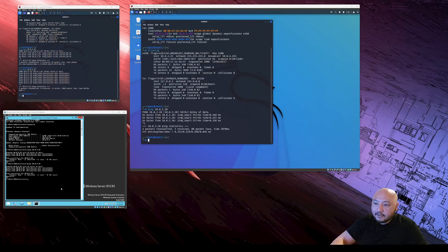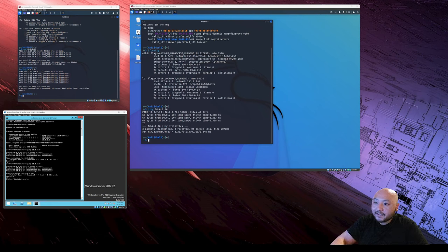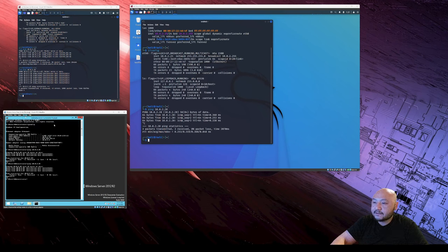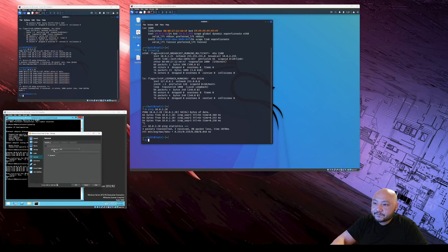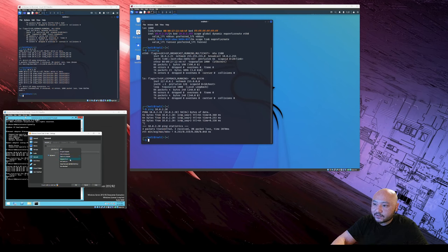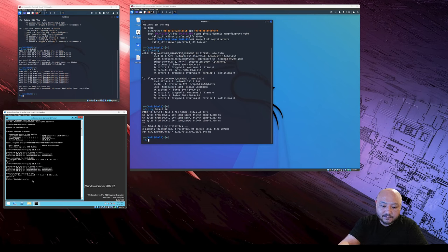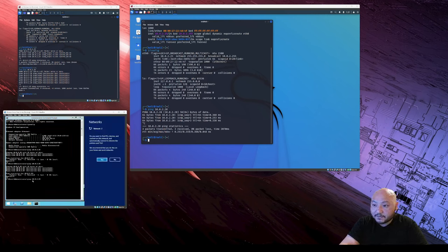So we go to network, devices, network settings. It's actually just a NAT. We actually created a NAT network here and we're going to apply the changes here.